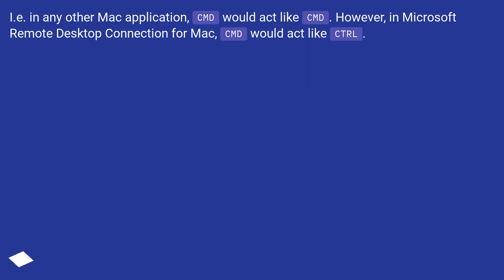In any other Mac application, CMD would act like CMD. However, in Microsoft Remote Desktop Connection for Mac, CMD would act like Control.